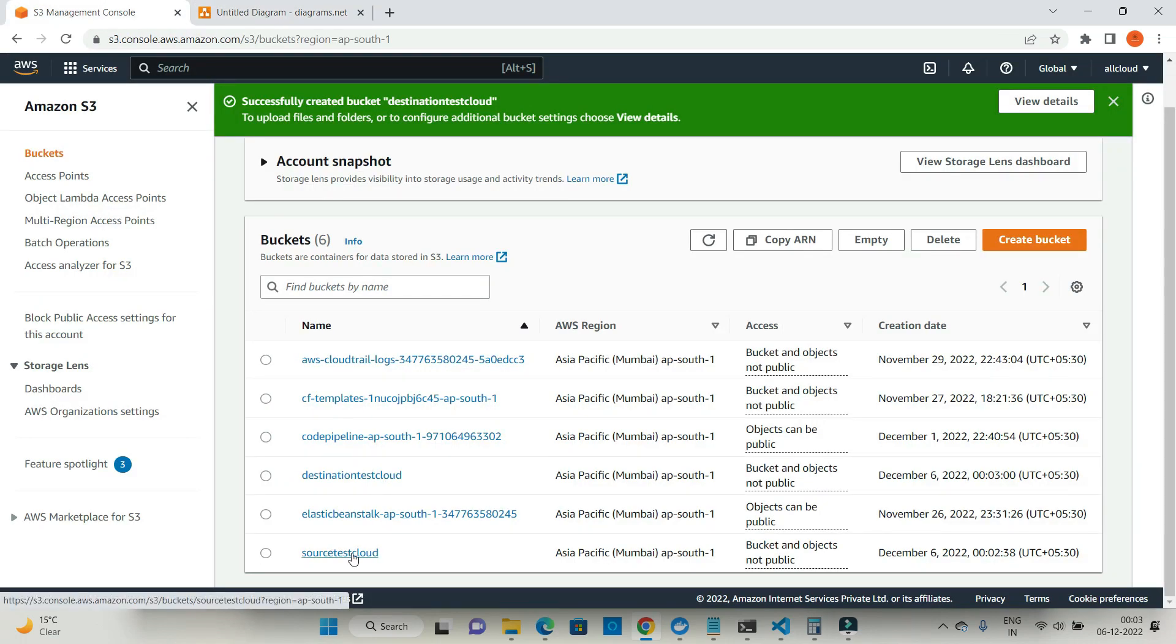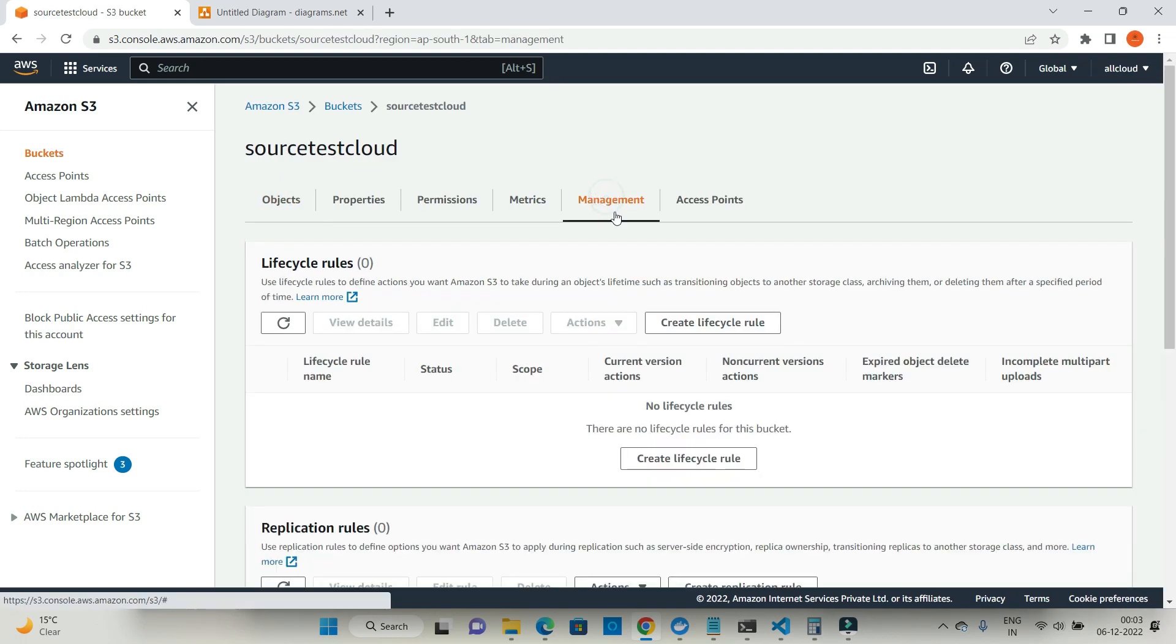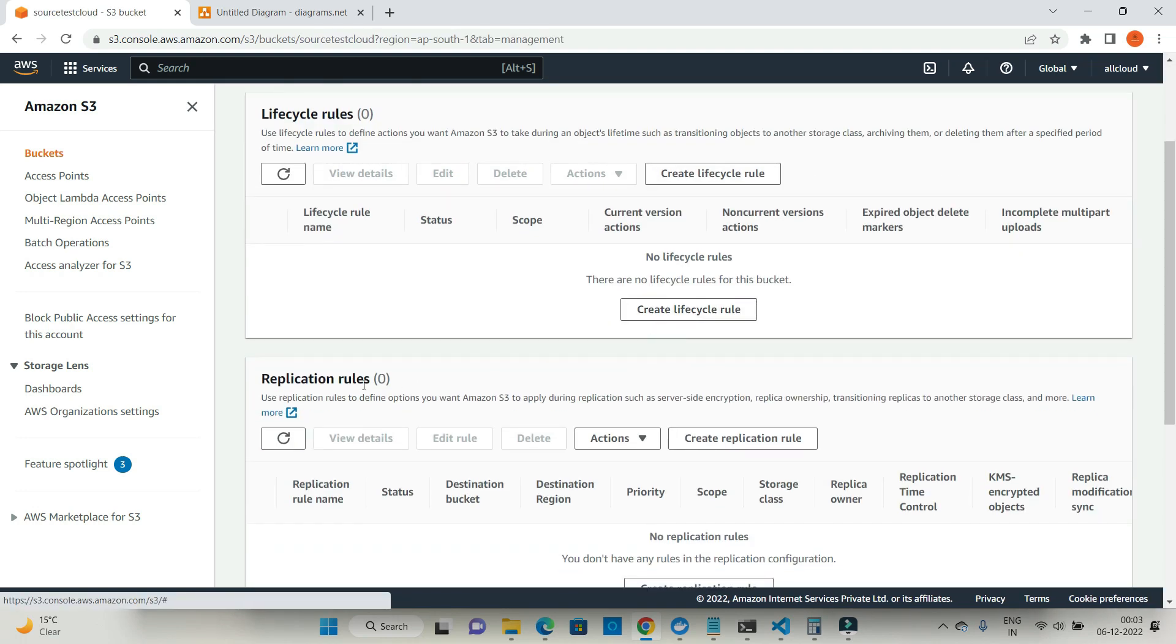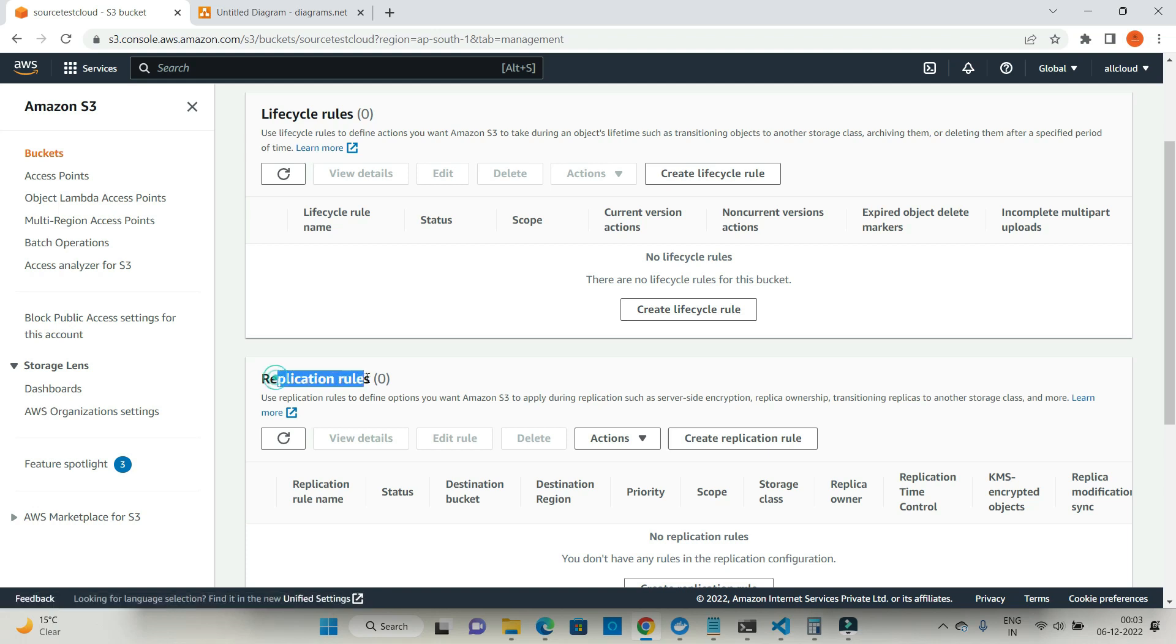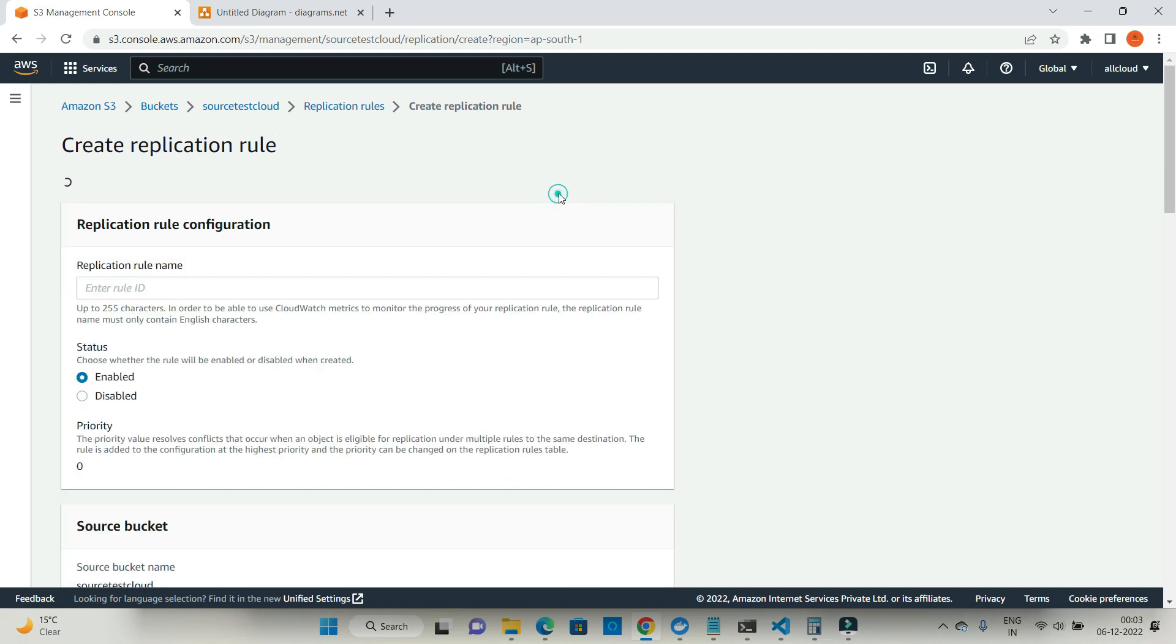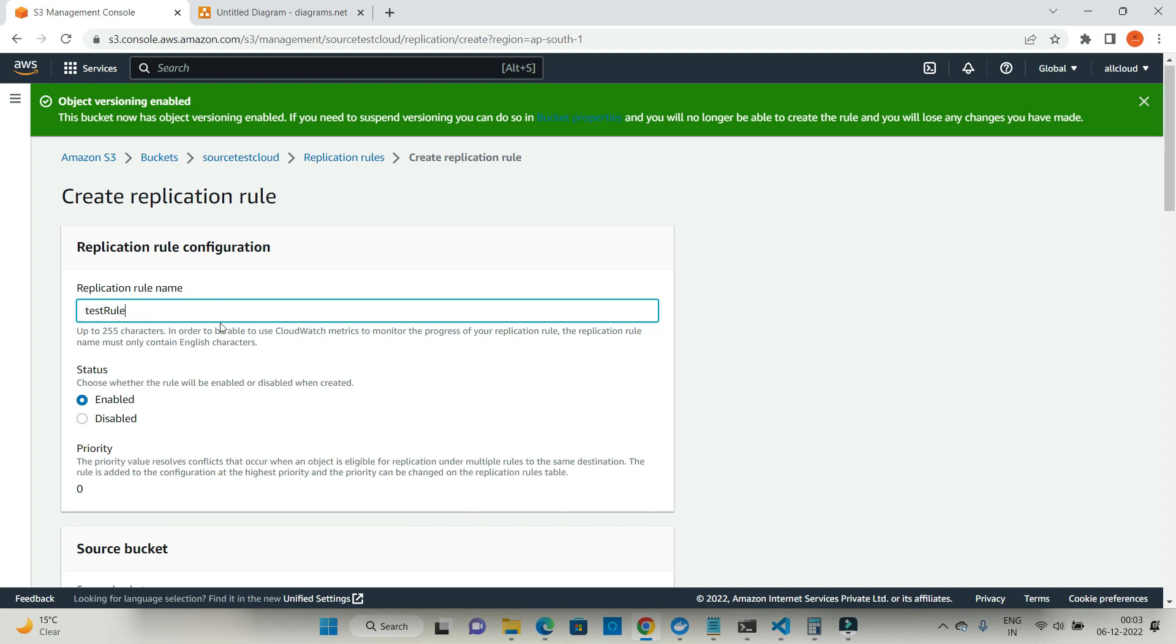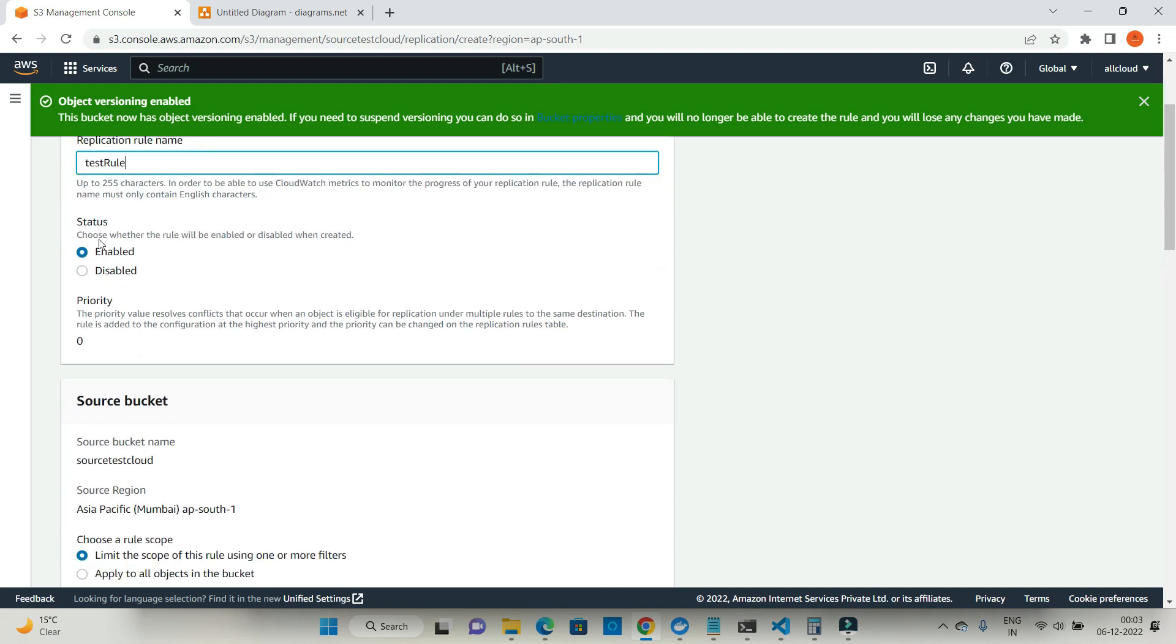Go to your source test cloud bucket and click on management. Then click on replication rules. Create a replication rule. First you have to enable your bucket versioning on source and destination. It is asking you to enable it, so I'm saying let's enable the bucket versioning. For the rule, I'm just calling it test rule. Status would be enabled.